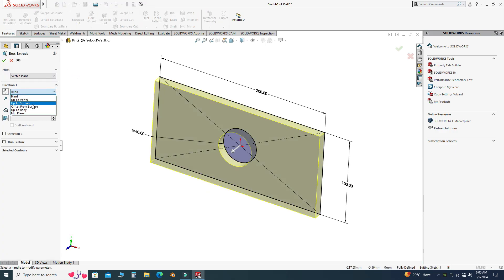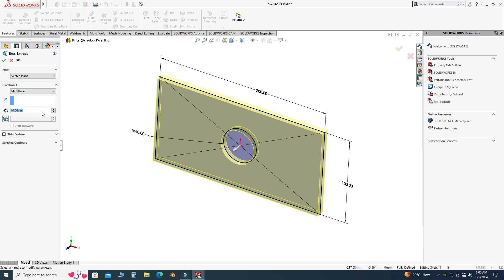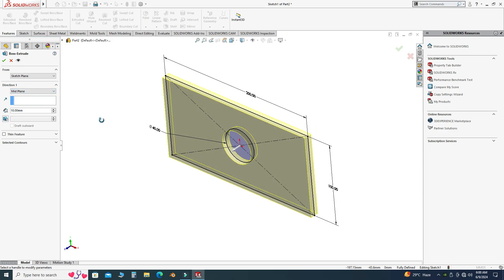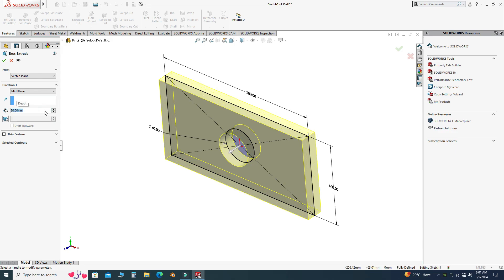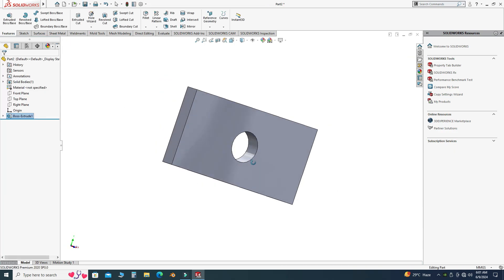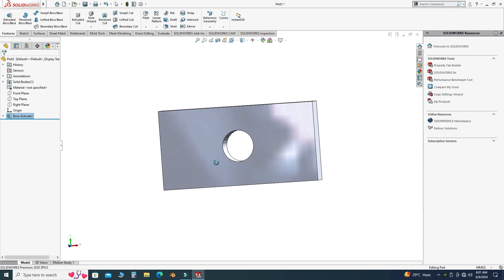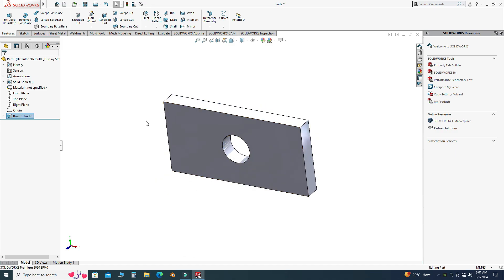Let's go to Features, Extruded Boss, and select Mid Plane extrusion. Let's apply 20 mm — so 20 mm extrusion — and select OK. Now we will import this geometry from SolidWorks to ANSYS.